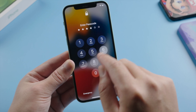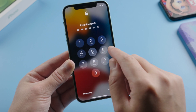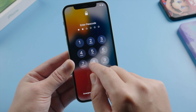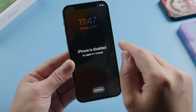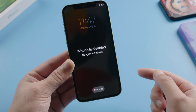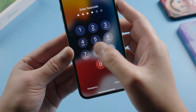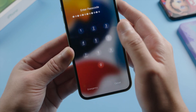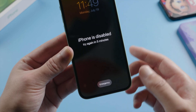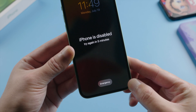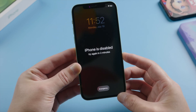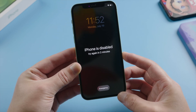Hello guys, welcome back to the Tenorshare channel. We have more and more important data stored on our iPhone nowadays, so naturally you might have set up a strong passcode, or change it on a regular basis. That could be part of the reason that you forgot it.